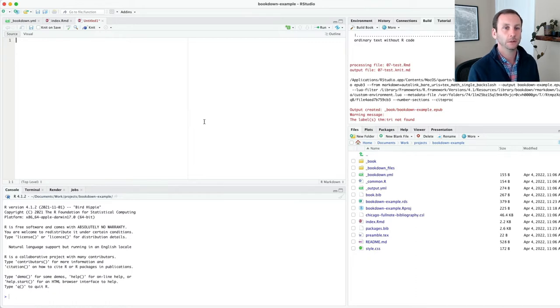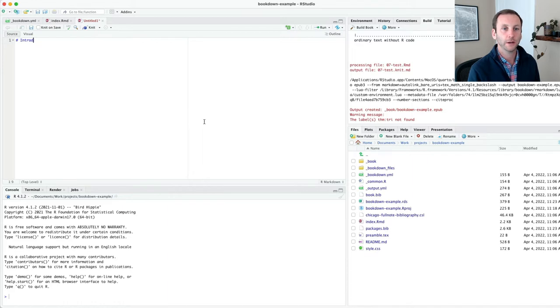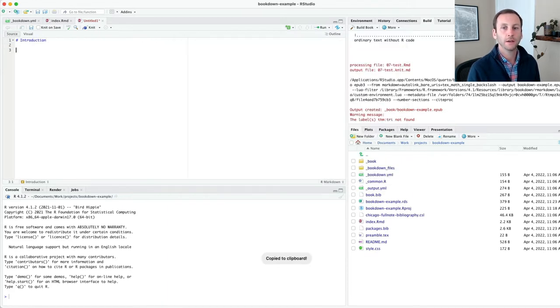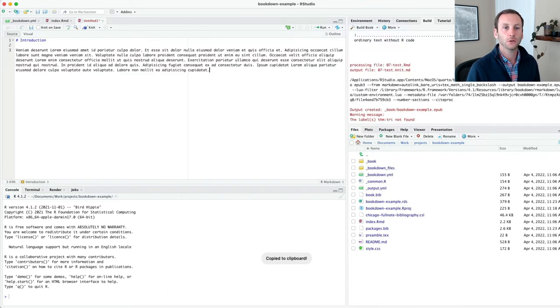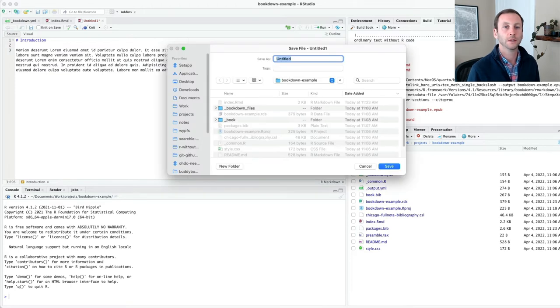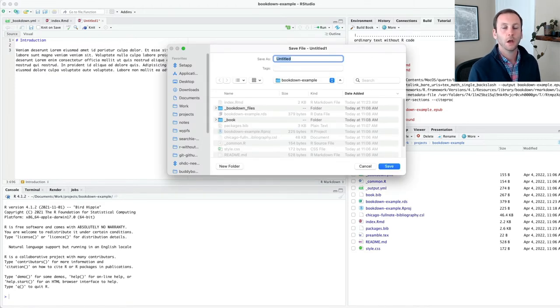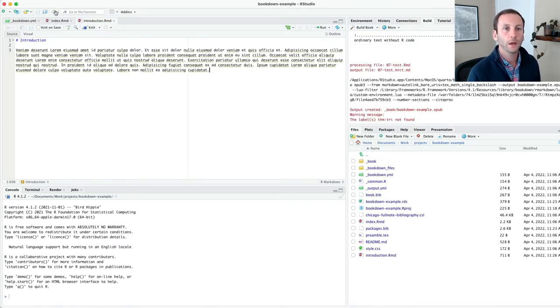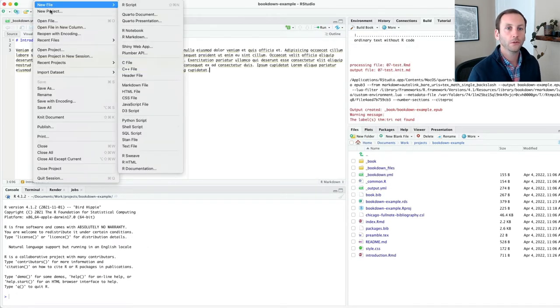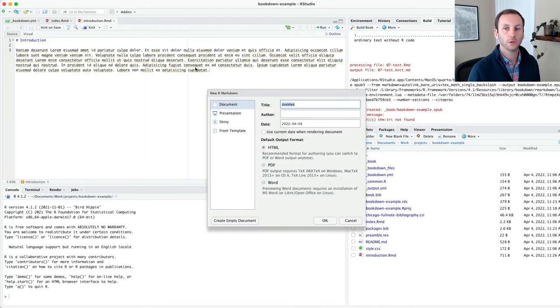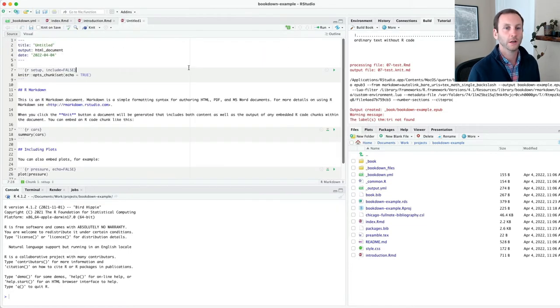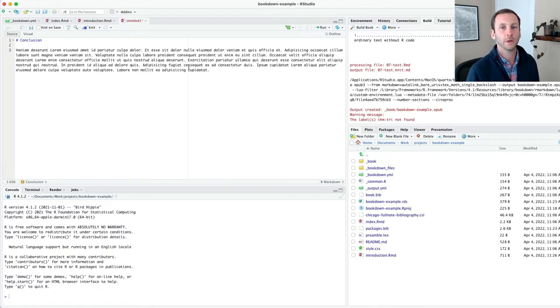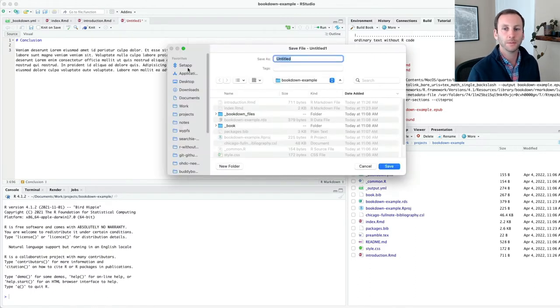I can actually just get rid of all of this content. And I'm going to pretend this is my introduction. So I'll do a first level header, introduction, and then I am going to do some lorem ipsum default content. Let me call this introduction. And let me also make a new file for a conclusion. I'll just do default content, conclusion, and then paste in my lorem ipsum, and I'll save this as conclusion.